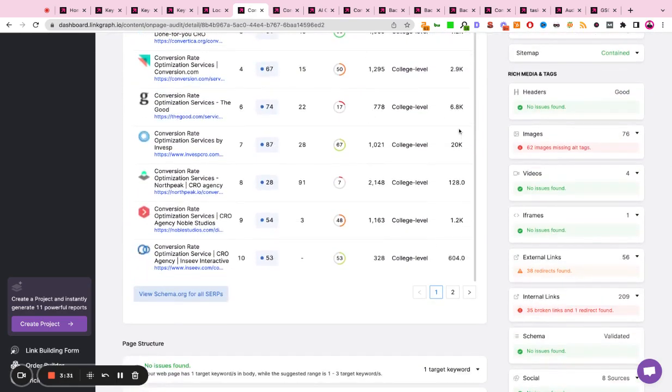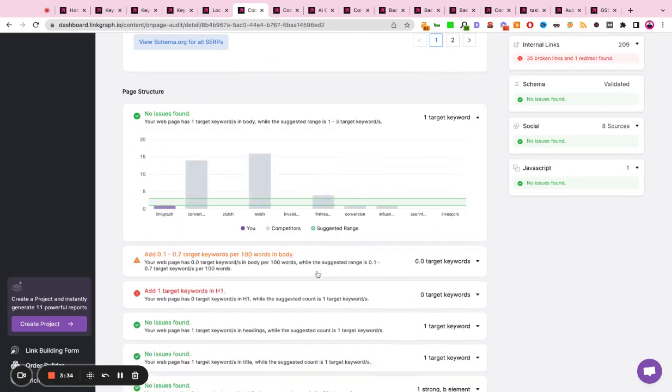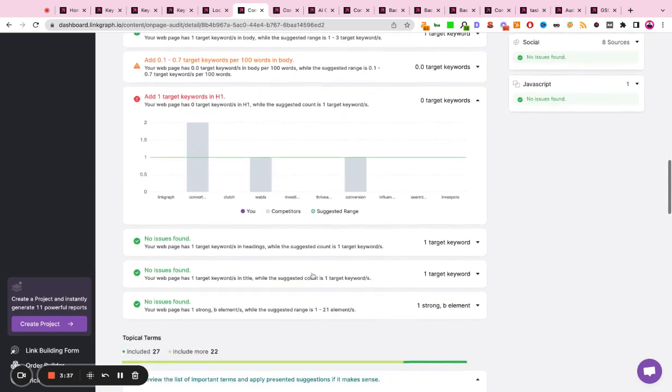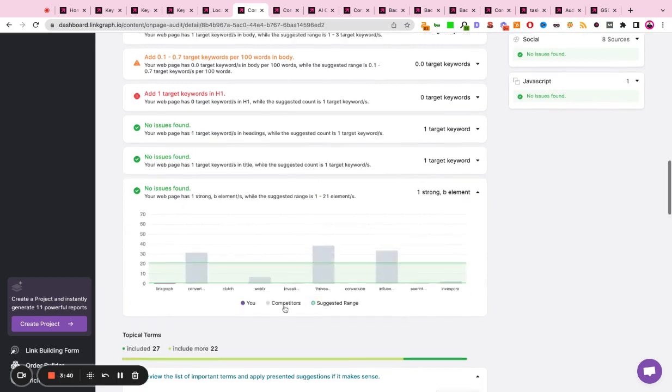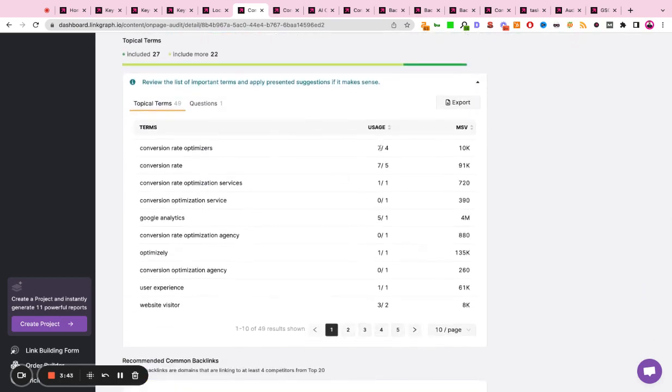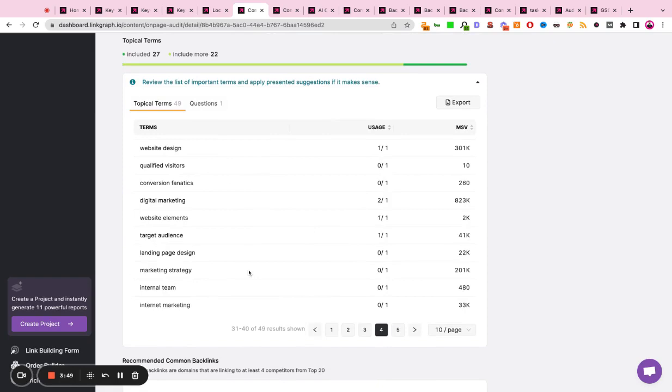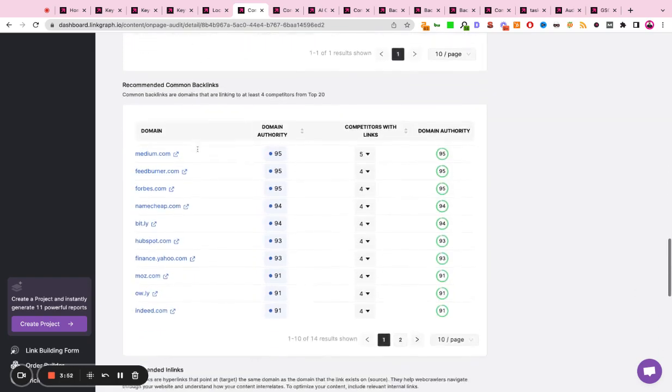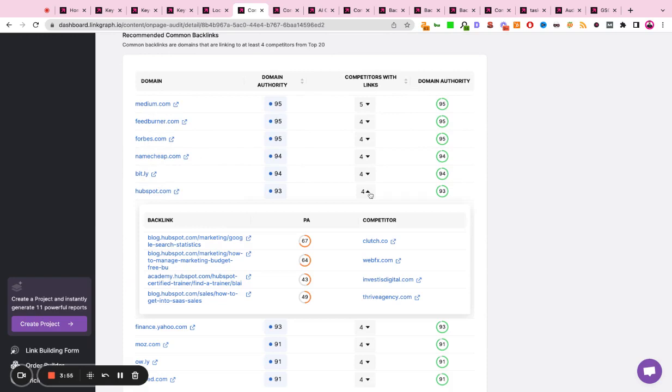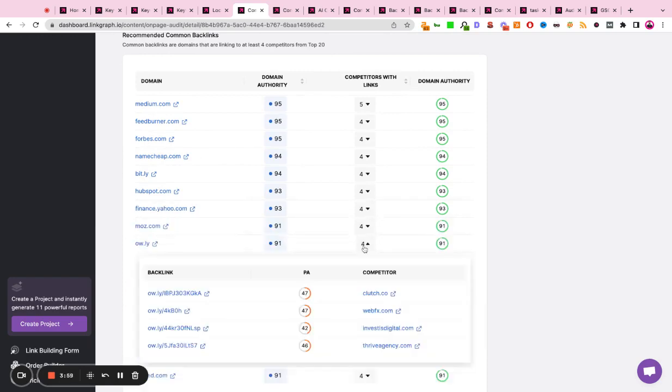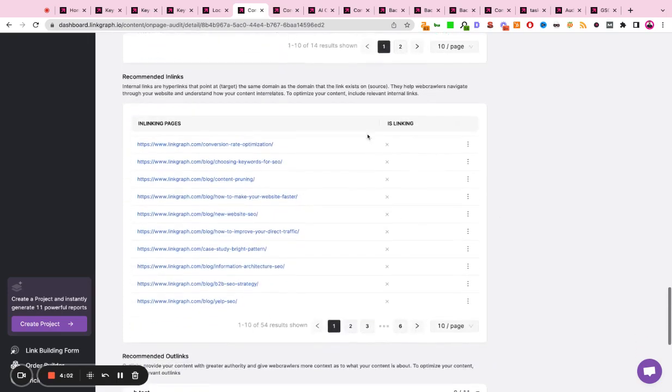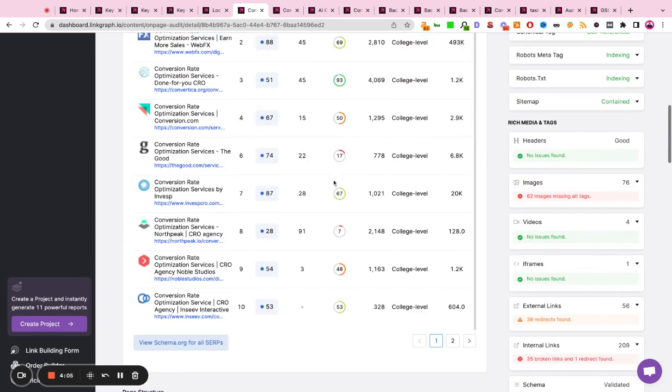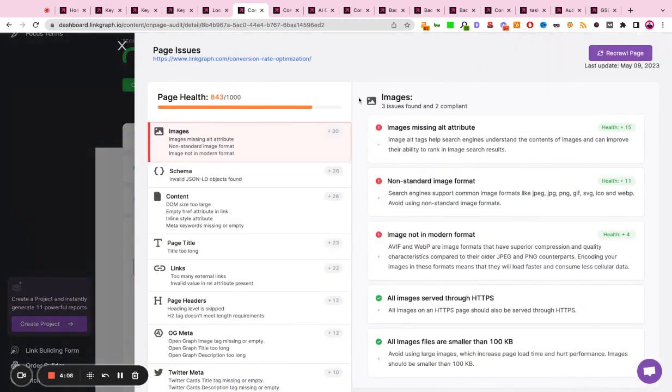It will also give you recommendations for keyword frequency, keyword density, heading presence, items like schema markup, or strong B tags. It'll also give you recommendations for focus terms, keywords, concepts, phrases, and ideas that you could be including more of in your content. It'll give you questions to answer, recommended backlinks by scanning the backlink profile at the top-ranking sites and giving you recommendations for publications to reach out to. It also helps with internal linking and prioritizing all of your technical issues in a clean and easy-to-digest report so you know what to work on to maximize your page health and improve your on-page SEO.